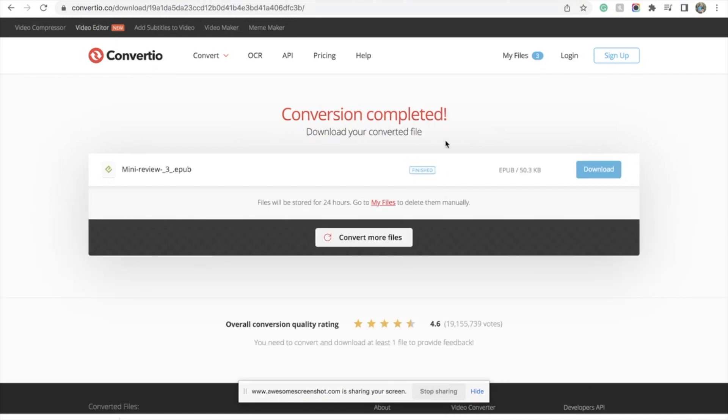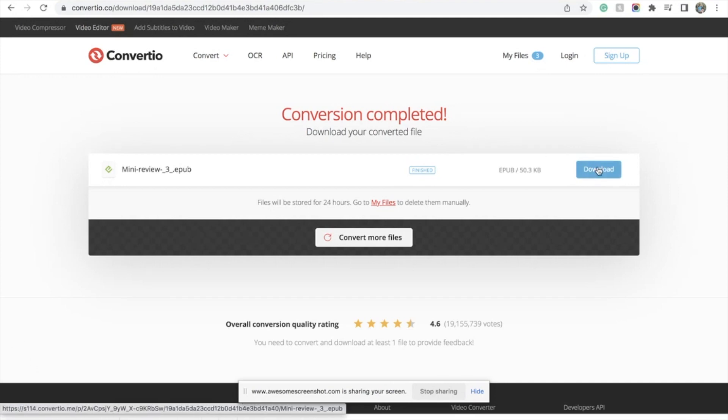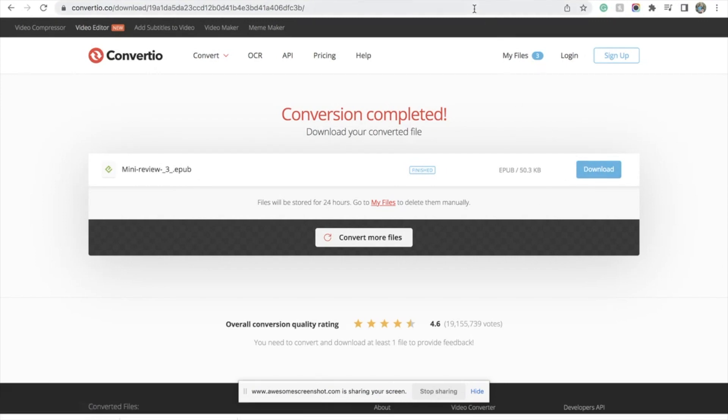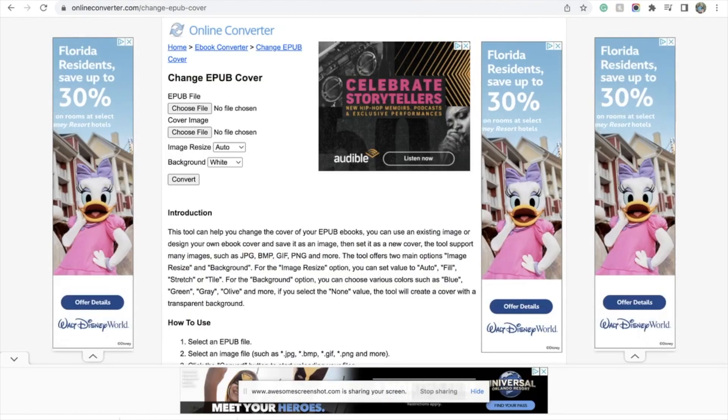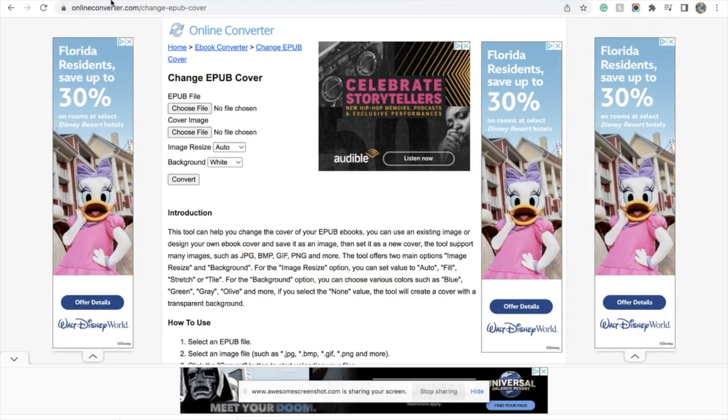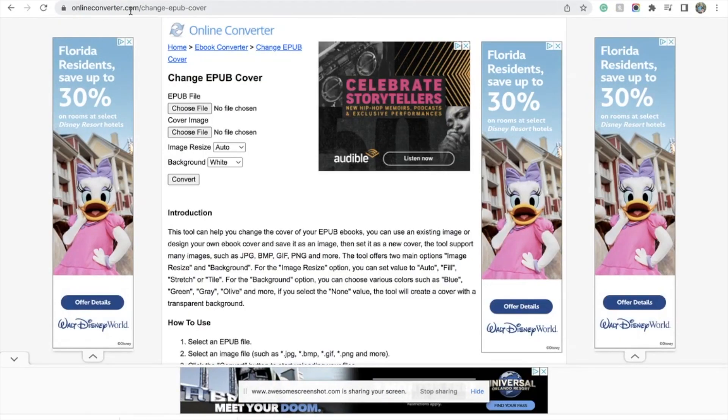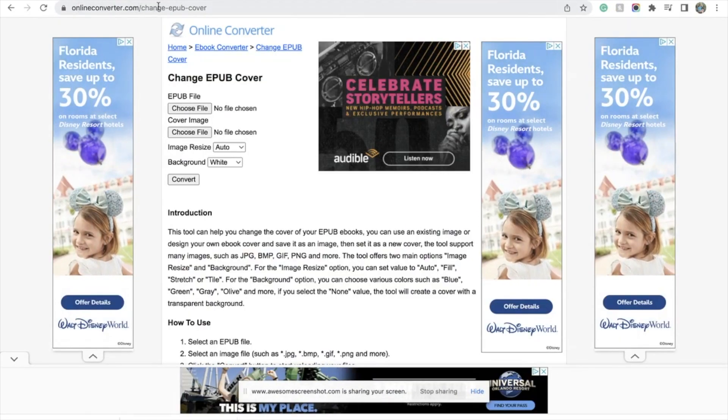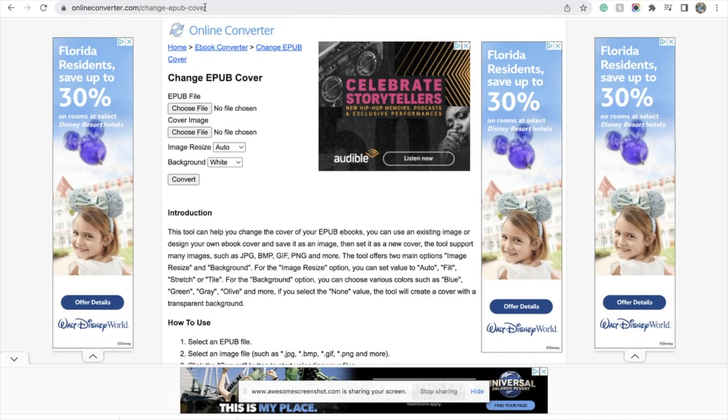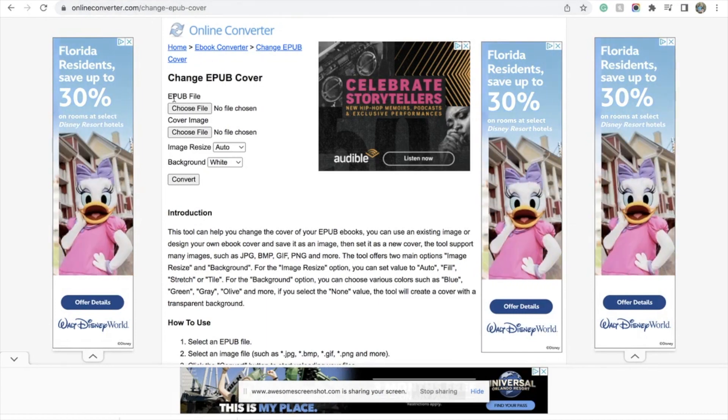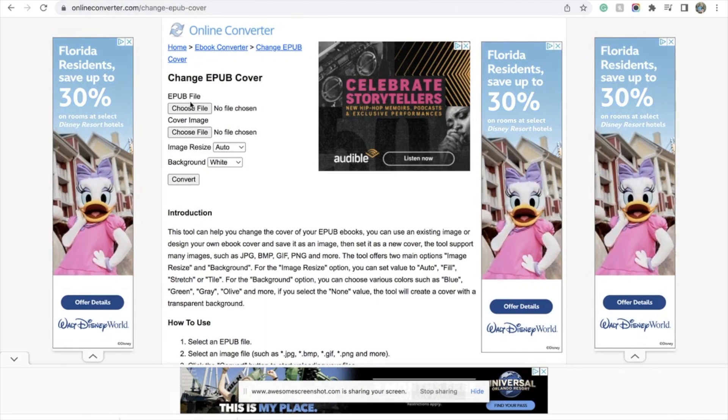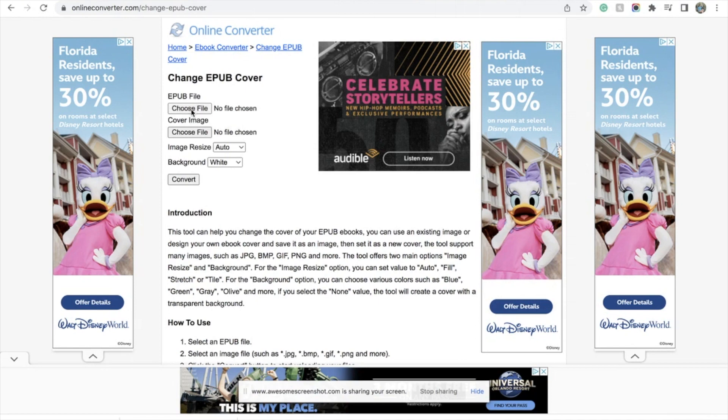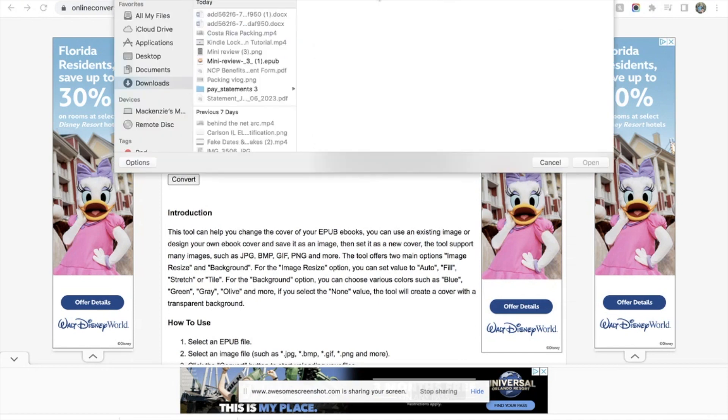Okay, and then once that is finished, however long that may take, you are going to hit download and now it's as an EPUB. Okay, so once you have this downloaded, you are going to go over to your next tab. You should be at onlineconverter.com/change-epub-cover. So for the EPUB file you are going to want to choose the one we just did with Convertio, so it should end in dot EPUB.